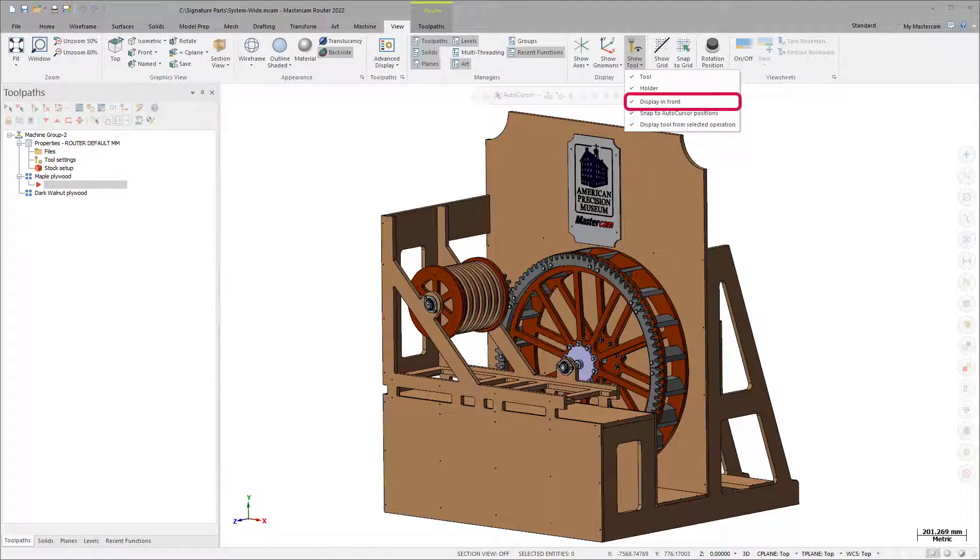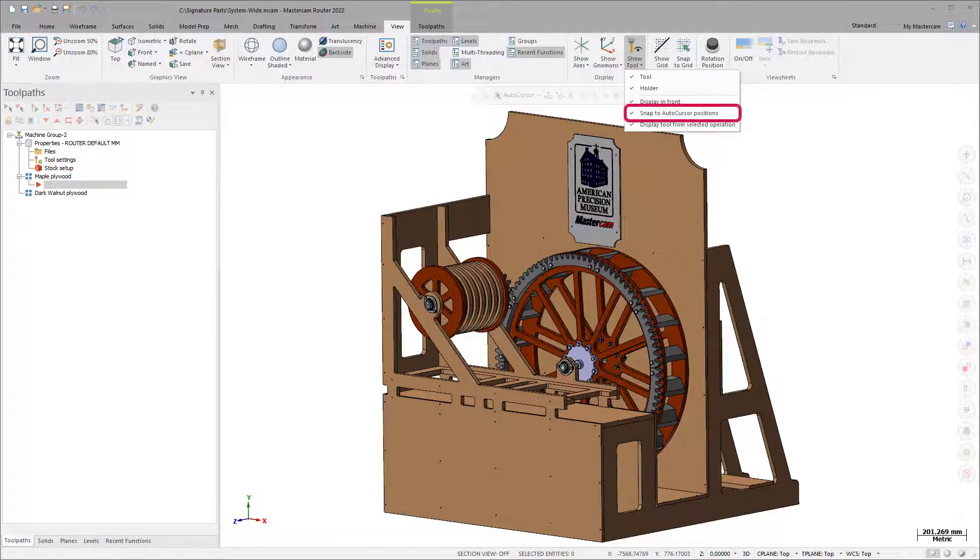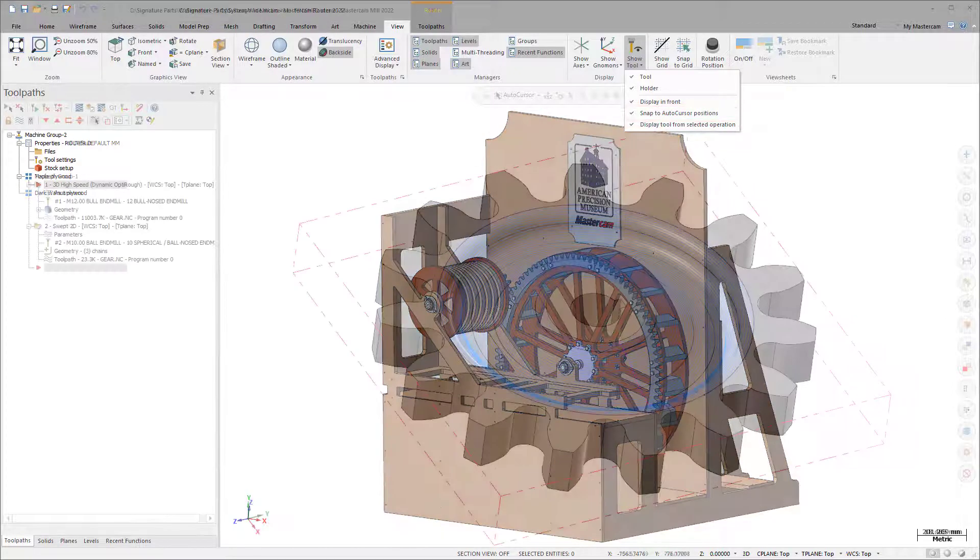Display in Front displays the designated tool in front of all other entities. Snap to AutoCursor Positions snaps the Display Tool to any active AutoCursor position as defined in the AutoCursor settings while you are not currently in a function.